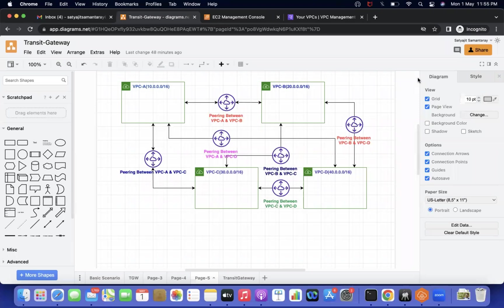If you see this diagram, we have four VPCs, so we require six peering connections. If you remember the formula, it is n*(n-1)/2, where n equals the number of VPCs. With four VPCs, that's six peering connections — one limitation, because as the number of VPCs grows, the peering connections grow and become very complicated for an administrator to manage.